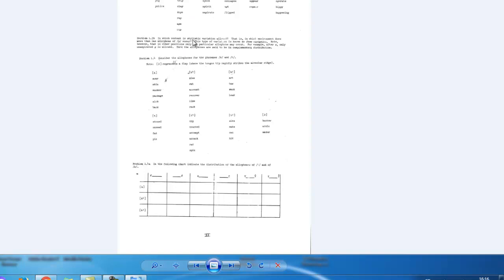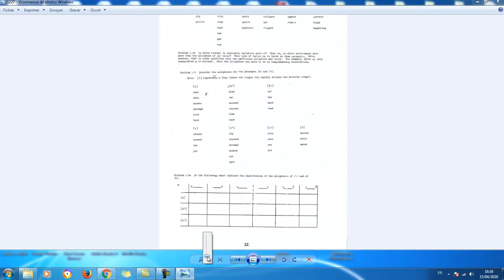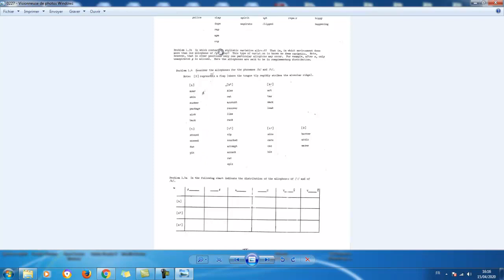Now the second part says: in which context is stylistic variation allowed? That is, in which environment does more than one allophone of /p/ occur? This type of variation is known as free variation. Note, however, that in other positions only one particular allophone may occur — for example, after /s/ only unaspirated /p/ is allowed. Here the allophones are said to be in complementary distribution.